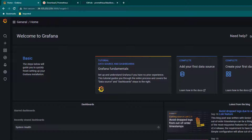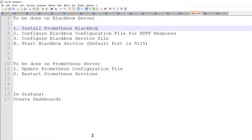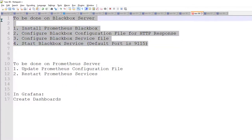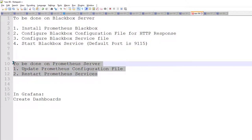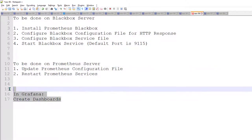Let's try to break down everything into three parts. First part we are going to configure Blackbox, then in second part we are going to configure Prometheus, and in third part we are going to create Grafana.